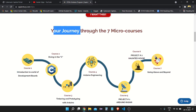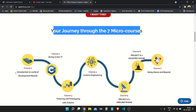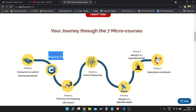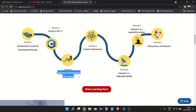Your journey starts through seven micro courses divided into different phases. Course one is Introduction to the World of Development, where you enter the Arduino world and get started understanding the Arduino ecosystem. Course two is Diving into C, where you learn the basic structure of the language — functions, data types, variables, statements — and build simple programs. Course three is Tinkering and Prototyping with Arduino.